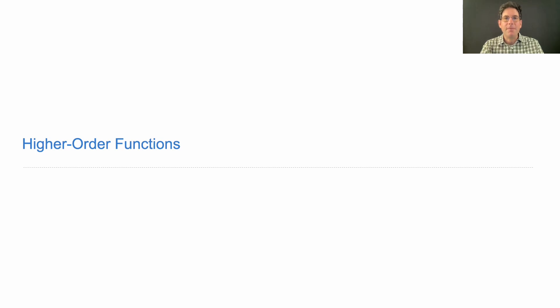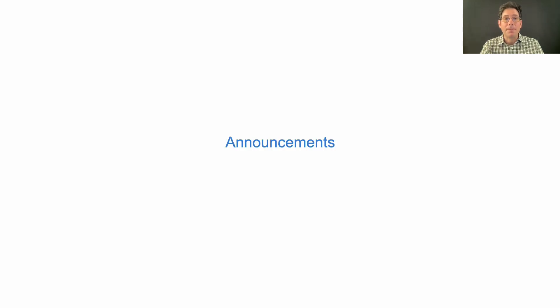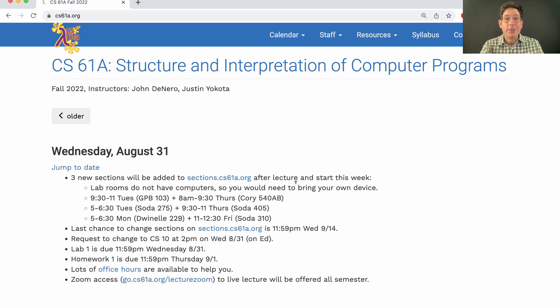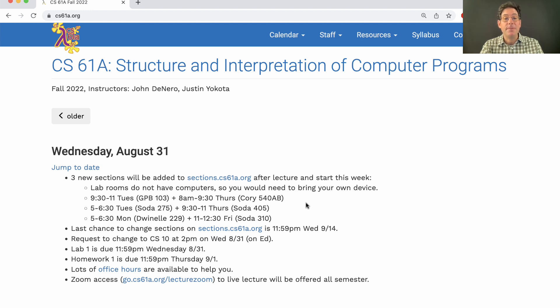61A Lecture Number 4, Announcements. We've added three new sections to the course. Sign-ups for those will open up just after lecture at 2 p.m. today, and they will start this week, so you can come to these new sections on Thursday or Friday.